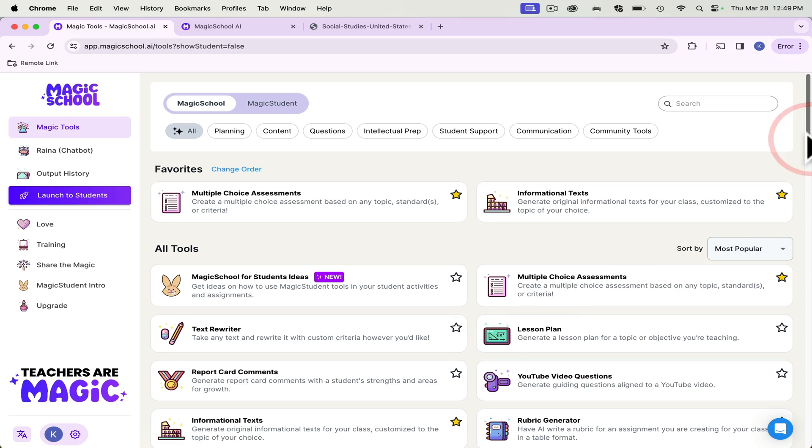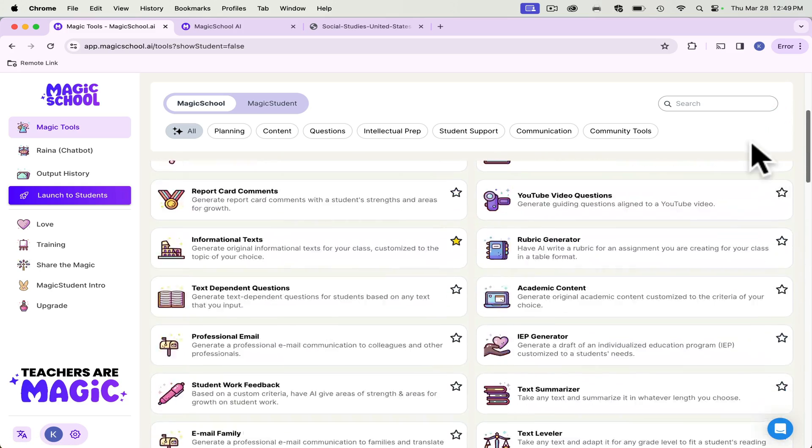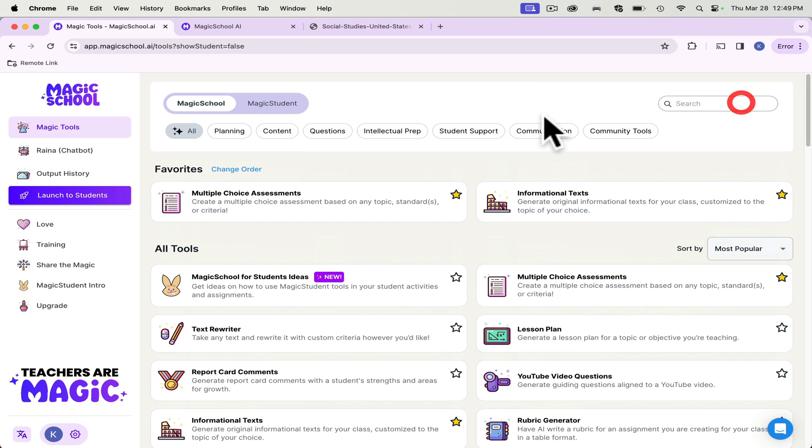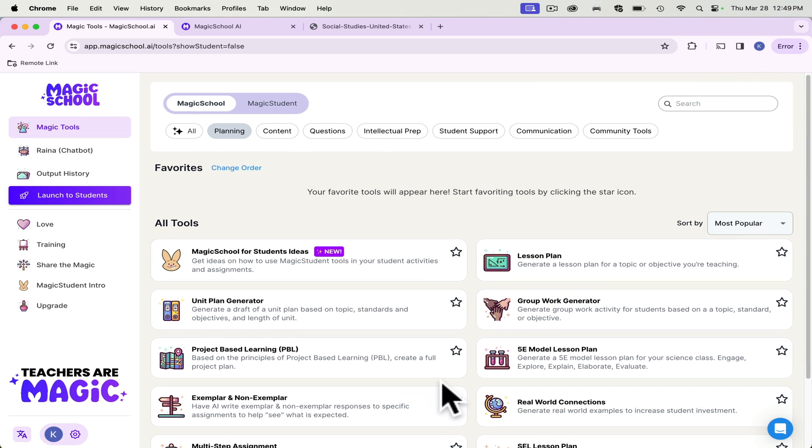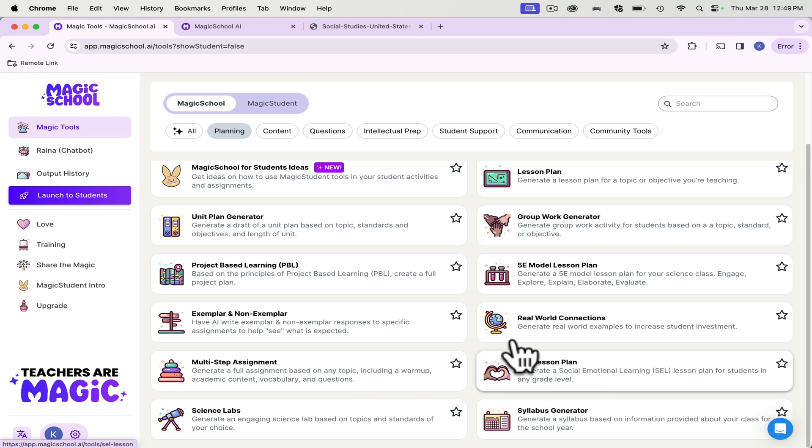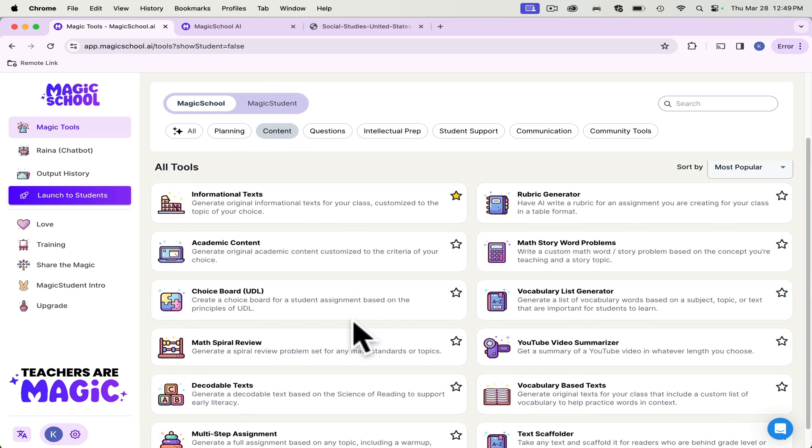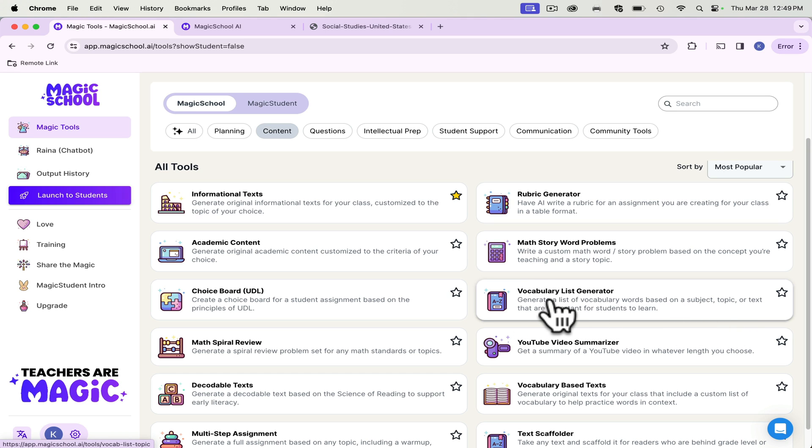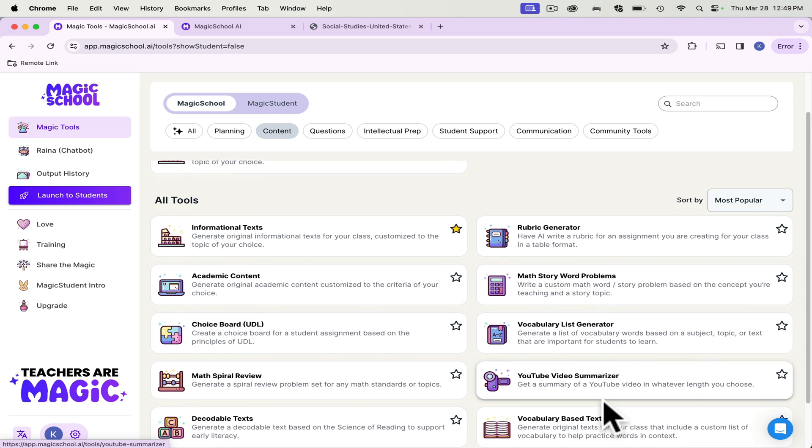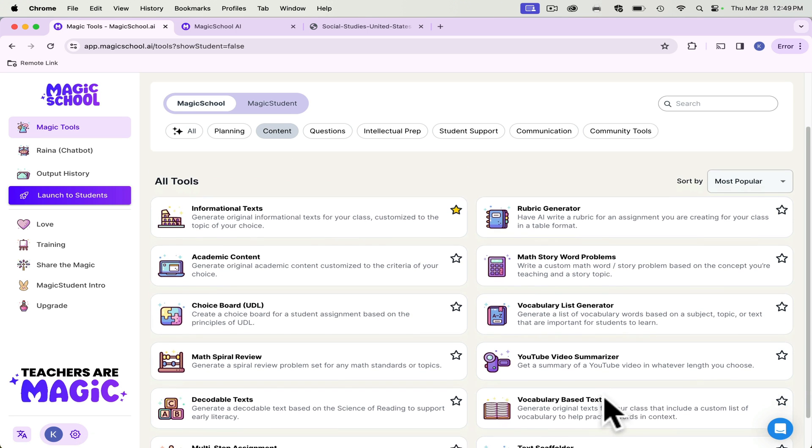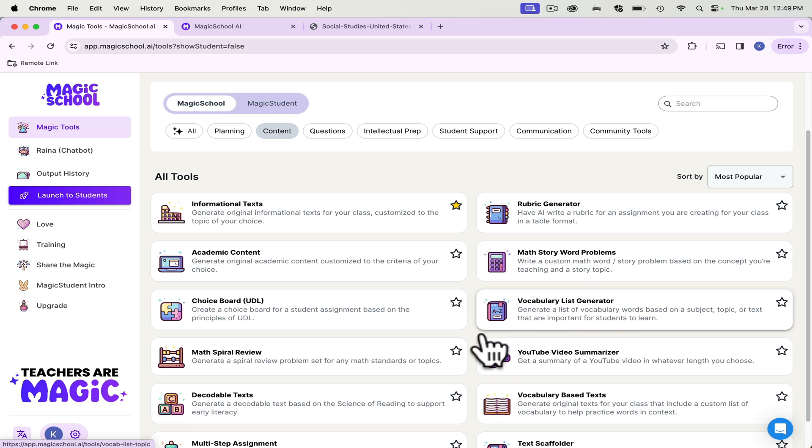Now, there are a ton of other things that you can use in Magic School, and it can sort them up here for you. Planning. These are for teachers, for you to plan things, multi step assignments, SEL lessons, generating content for your students to use. I've used the vocabulary list generator. It's been great. It gives you the vocabulary list and the definitions, vocabulary based texts. So what I did was I created the list, and then I took the list that it gave me and created a text.